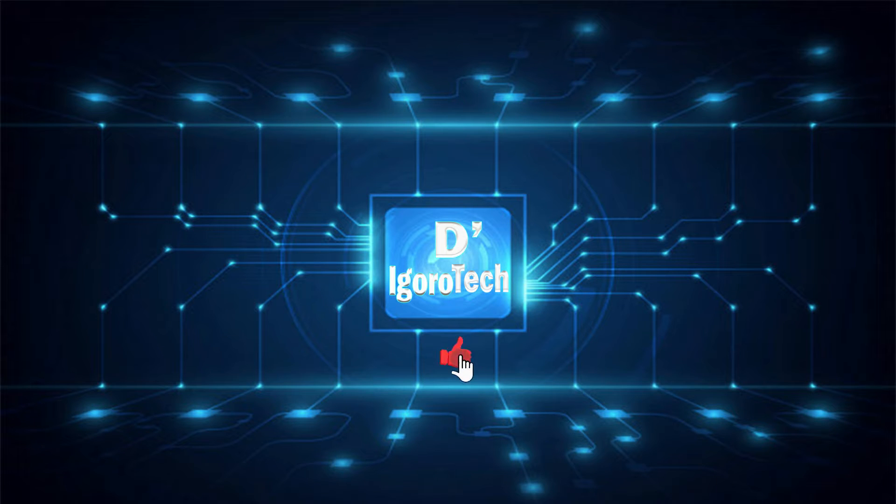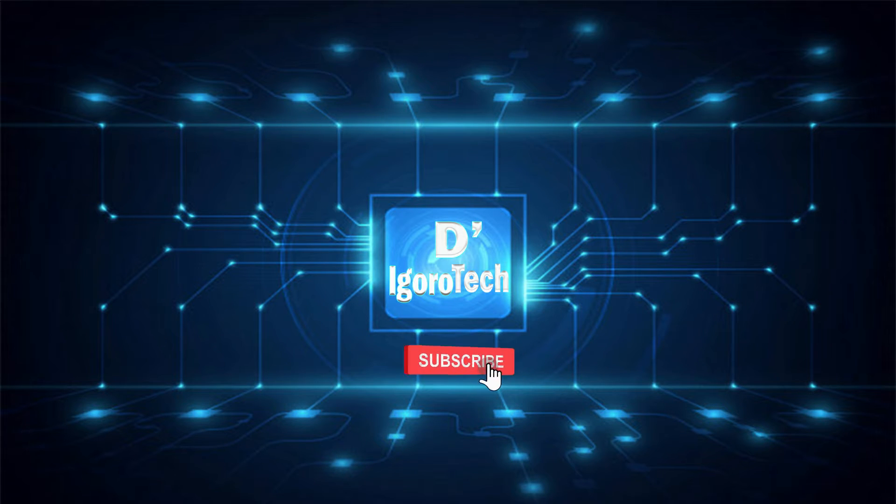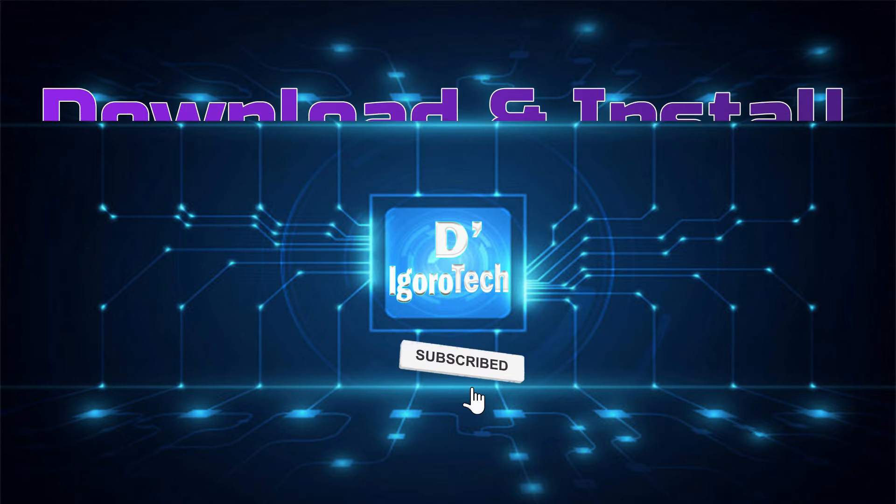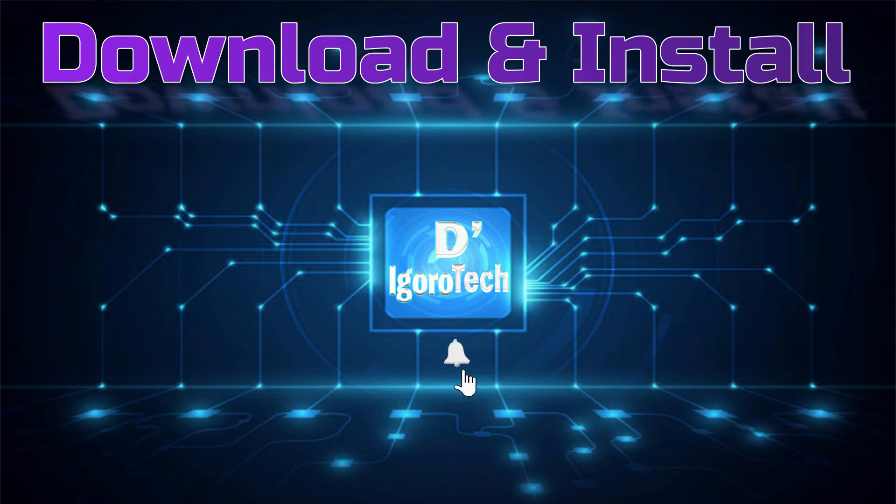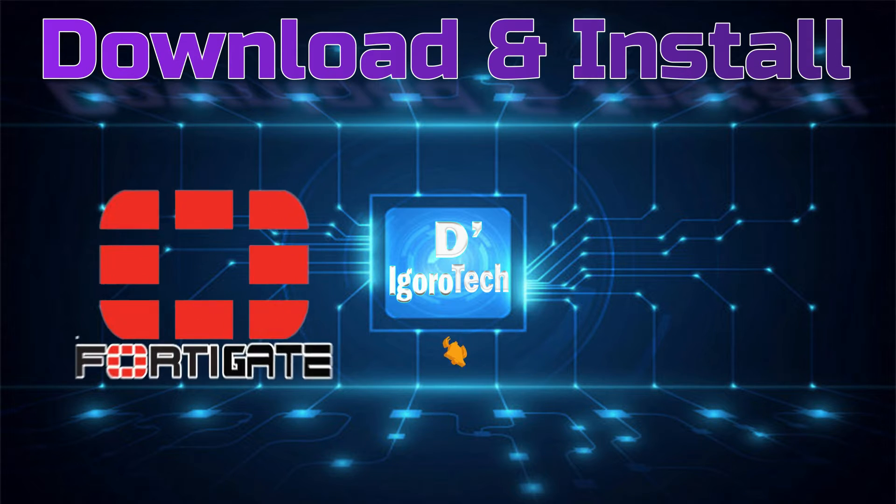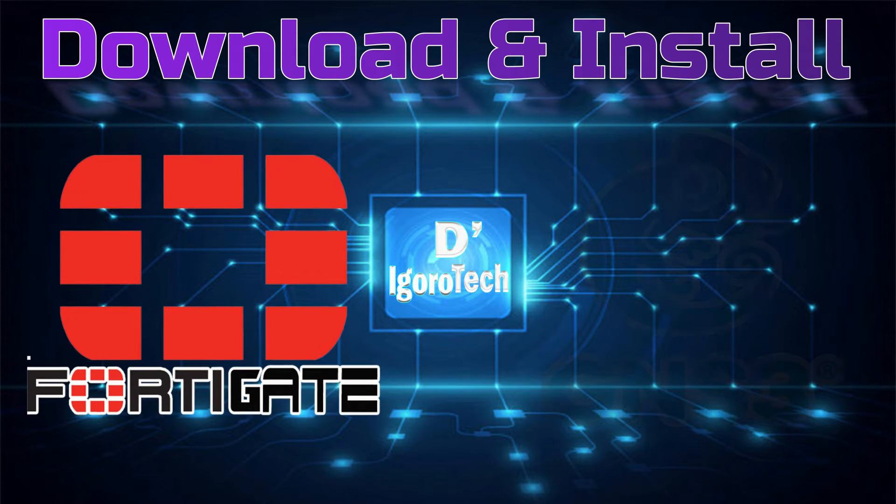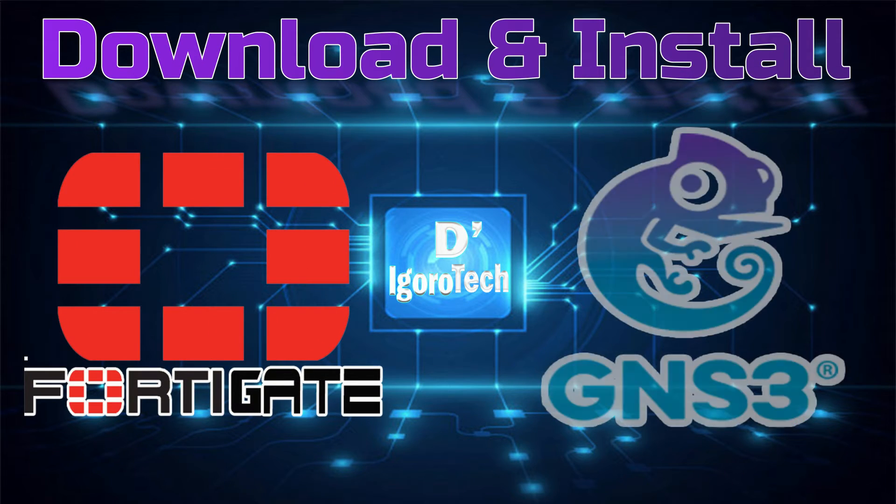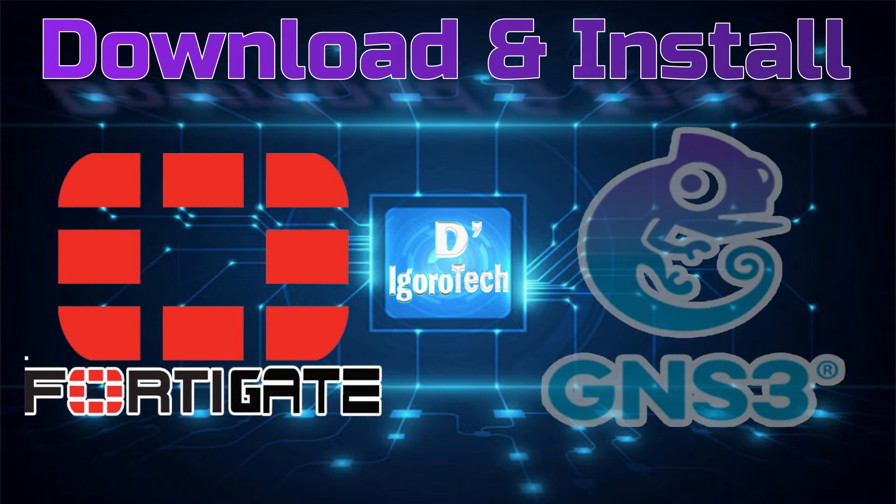Hi guys. This is D-Igurotech. Today, we are going to download and install the latest version of FortiGate Image into GNS3.